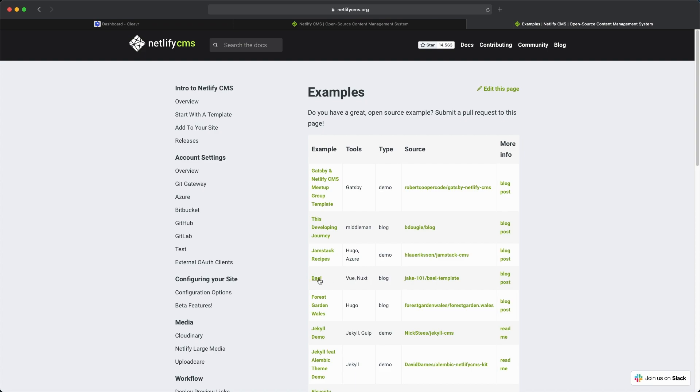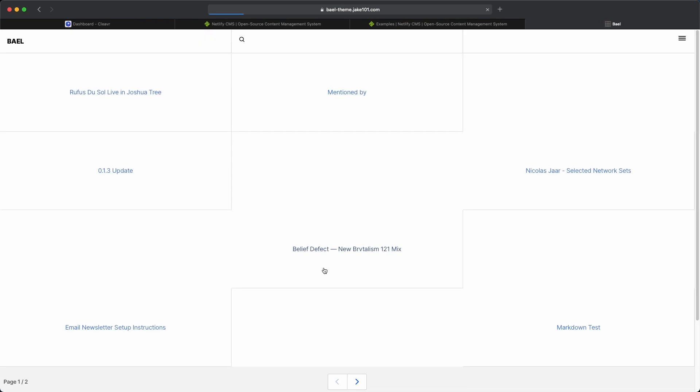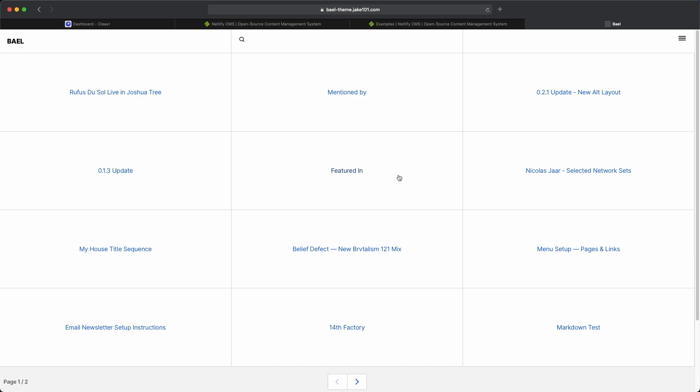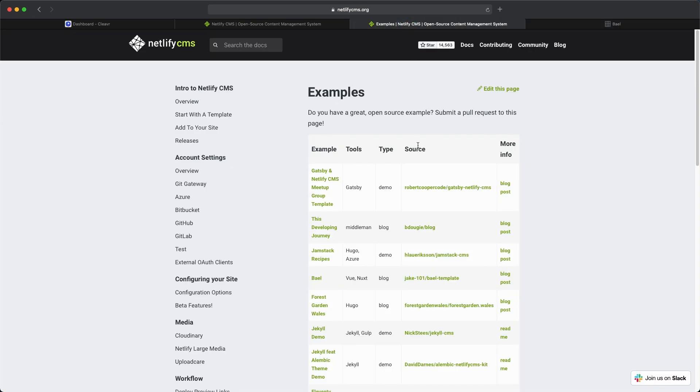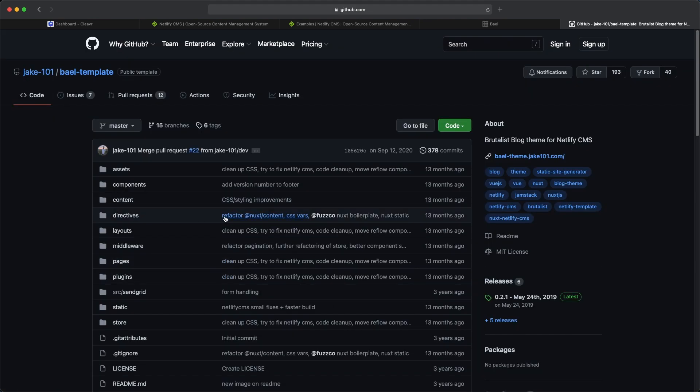If you click on Bael right here, we'll see a preview of that site. So this is what the end site is going to look like on the front end. If I click back on this tab right here, I will see the GitHub repository is right here.